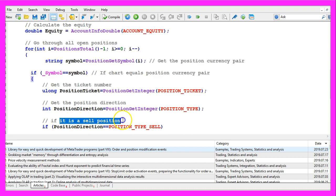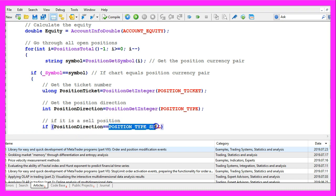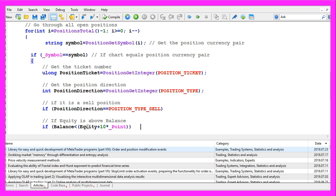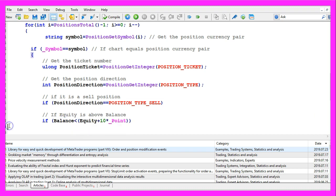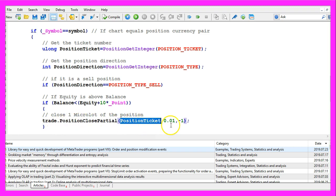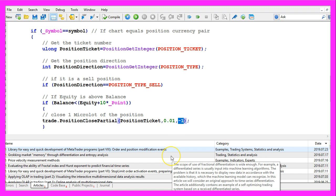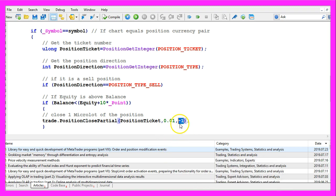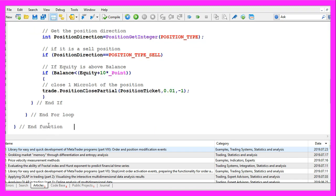So let's find out if this is a sell position. That would be the case if the position direction has the value POSITION_TYPE_SELL. And finally we want to check if the equity is ten points or more above the balance. In that case we are going to use trade.PositionClosePartial for the current position ticket, reducing the position size by one micro lot. This would be a tolerance value - we use minus one in this case. Let's close all the open loops and that's about it.